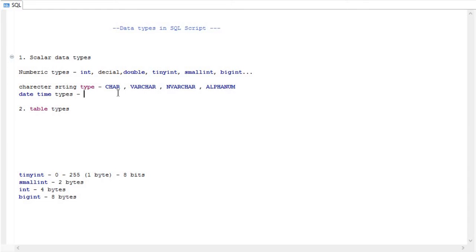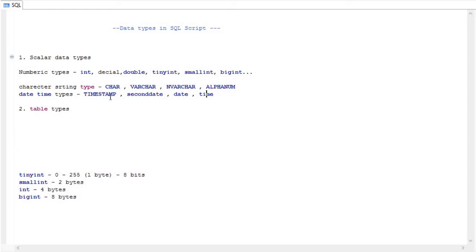For date and time types, we have TIMESTAMP, SECONDDATE, DATE, and TIME. You can easily understand that for anything requiring a date or time you can use these. There is a small difference between TIMESTAMP and SECONDDATE: TIMESTAMP gives you the date as well as fractions of seconds, whereas SECONDDATE does not give all the fractional seconds.